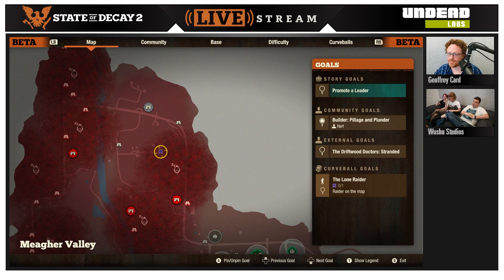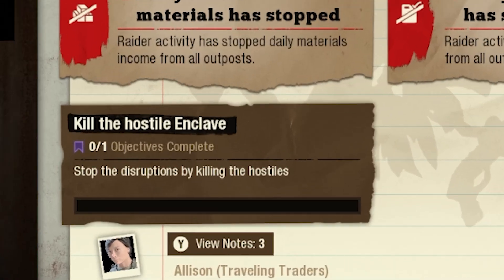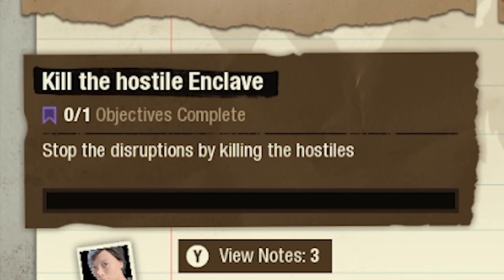It looks like we have the Curveball Lone Raider active at the moment. If there are any objectives — like there are in this example to kill the hostile enclave — it'll pop up with these extra little brown UI elements which tell you exactly what you need to do. So we need to stop the disruptions by killing the hostiles.